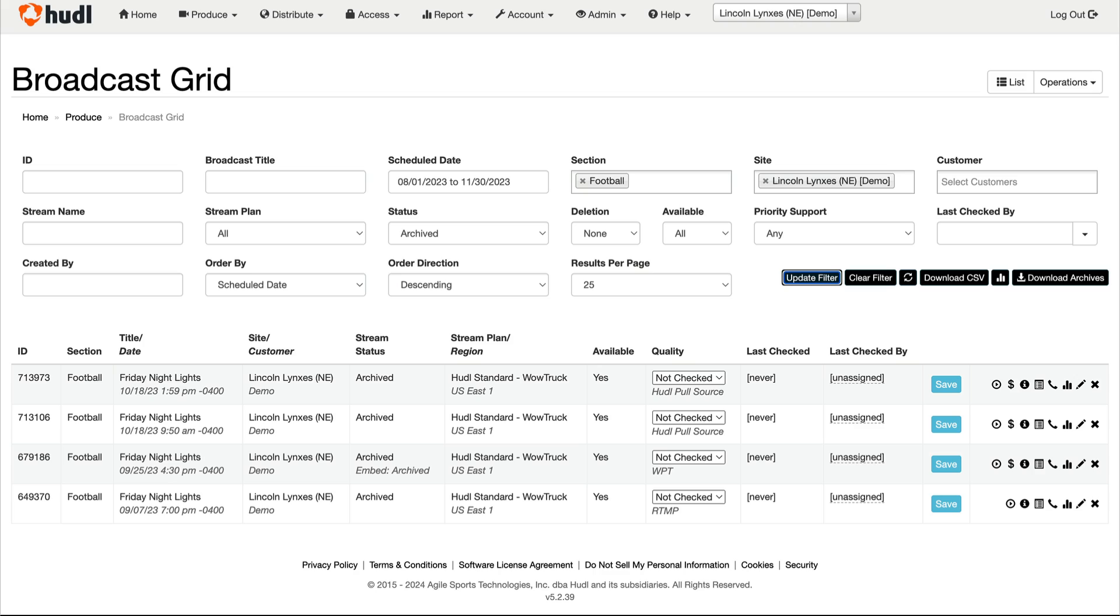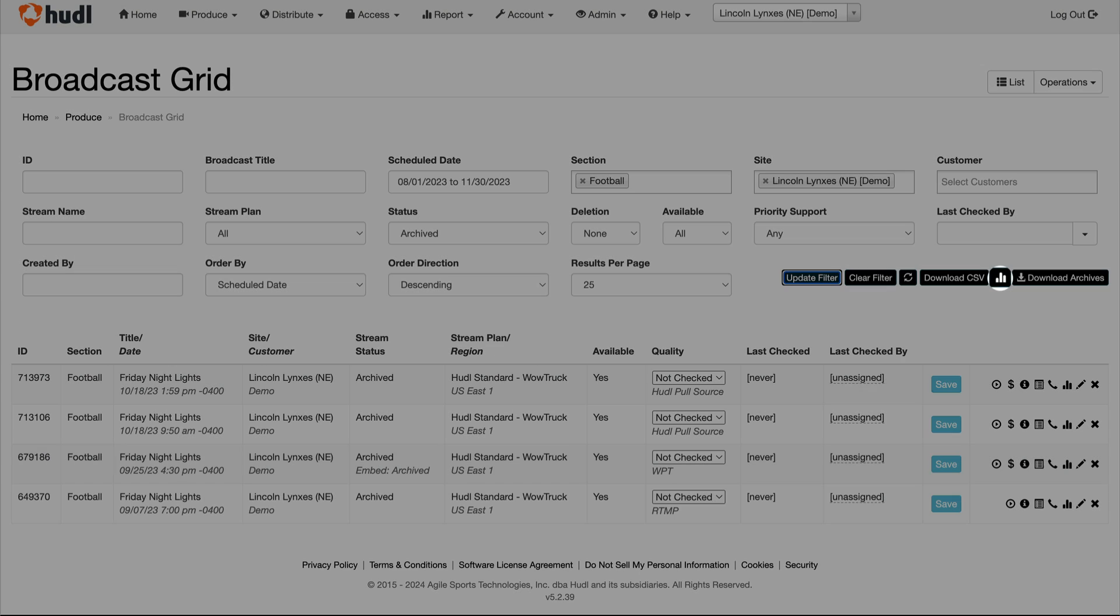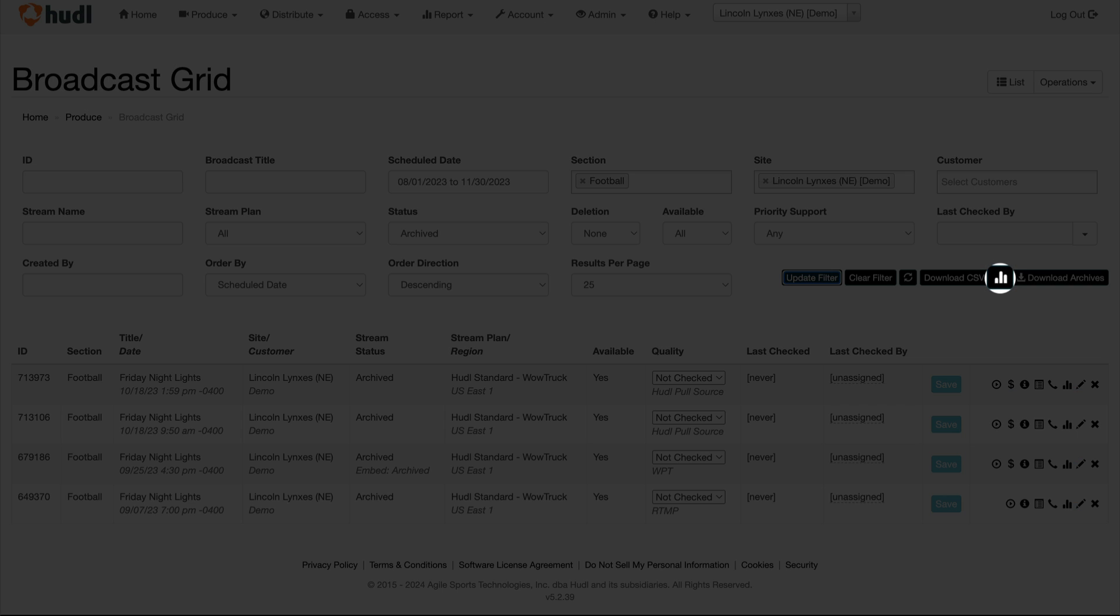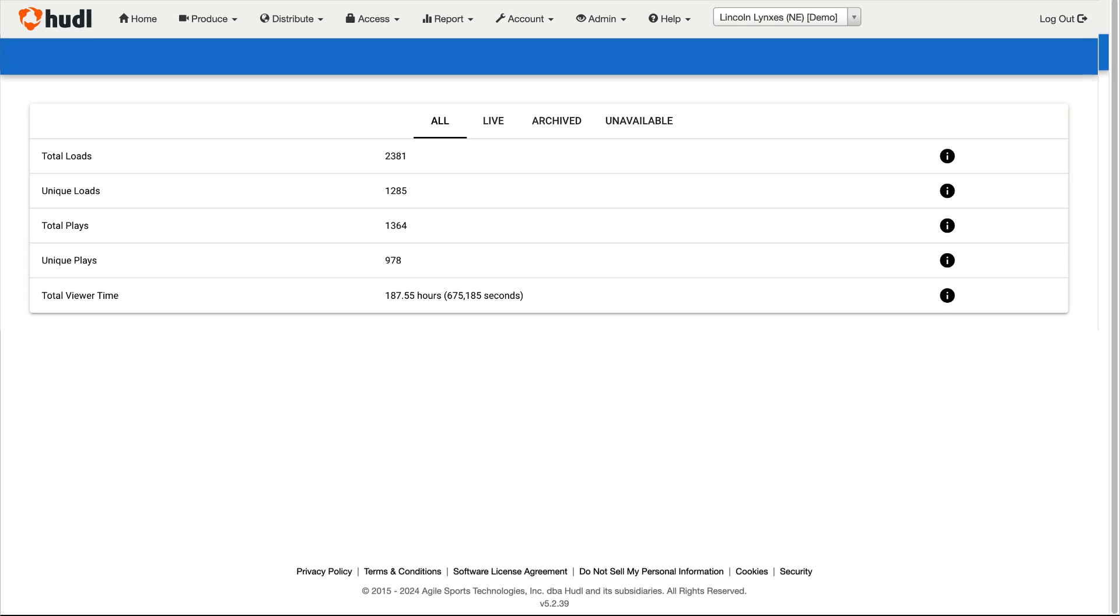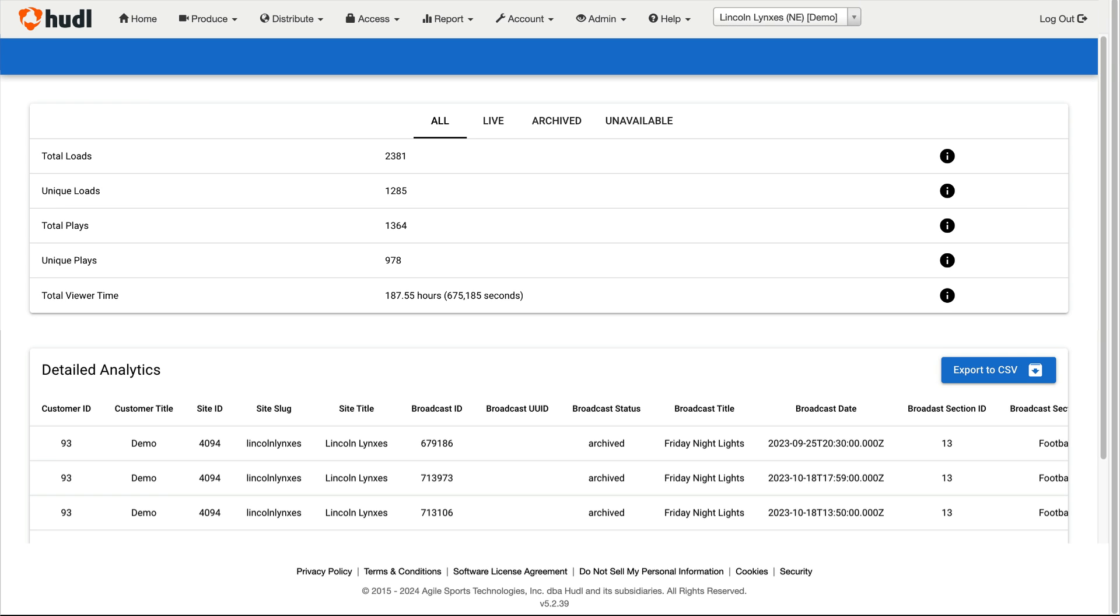Once this is done, click on the bar graph at the top next to the update filter button to open the broadcast analytics page for this group of broadcasts.